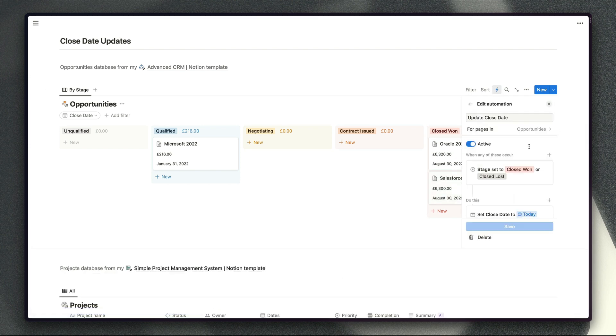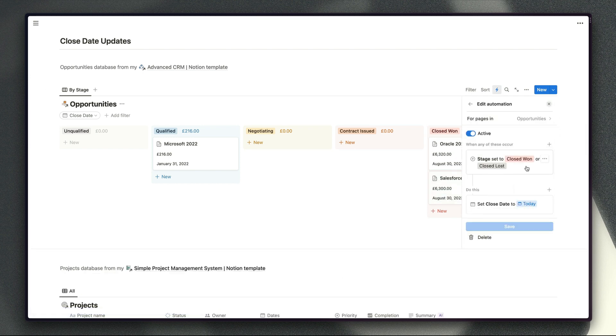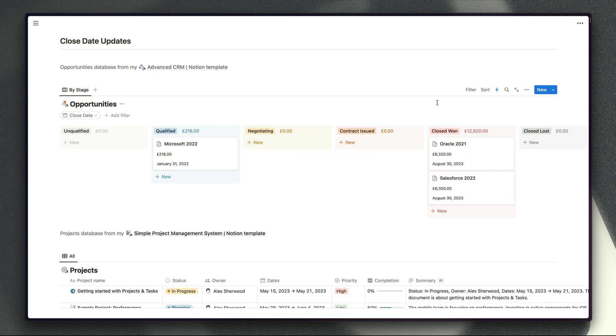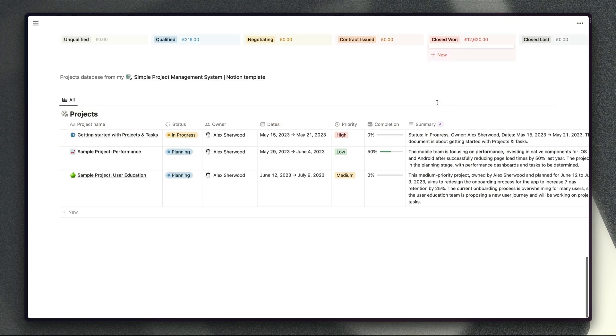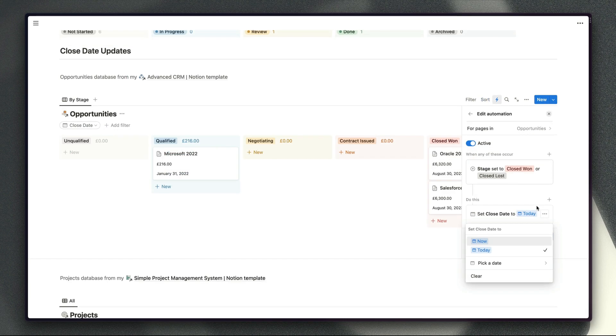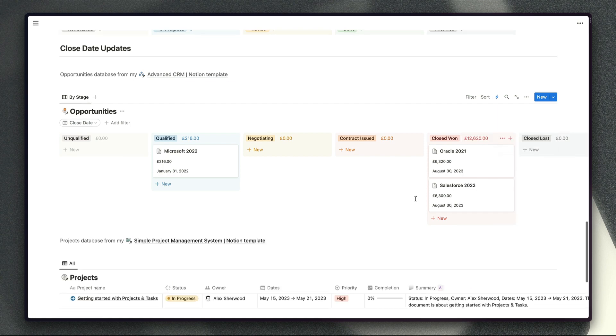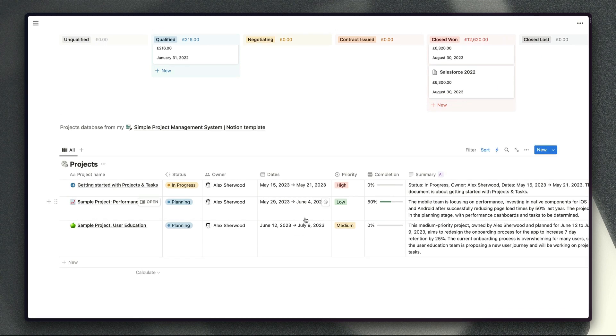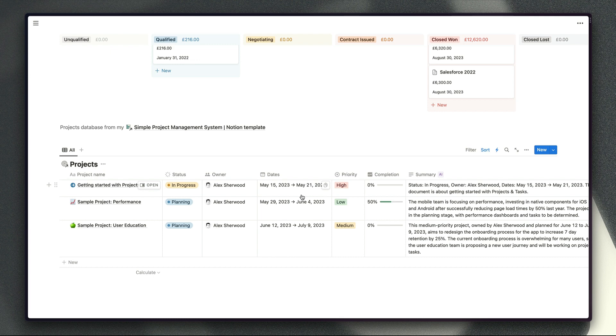So again nice simple automation, if the status is set to closed won or closed lost we set the close date to today. That's one less thing for the sales people to have to worry about and obviously you could do something similar with your projects. The only thing is that automation functionality is a little bit limited at the moment because you don't have the option to set an end date for your date property, you can only populate the property itself. So if you use date ranges for your projects for example then unfortunately that option is just not going to be available for you at the moment but hopefully that's something that Notion will improve soon.